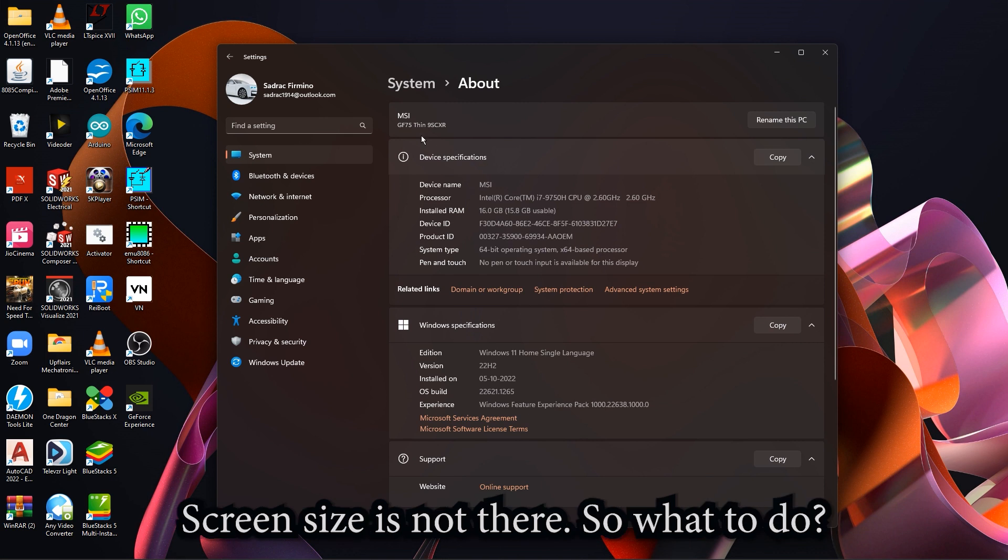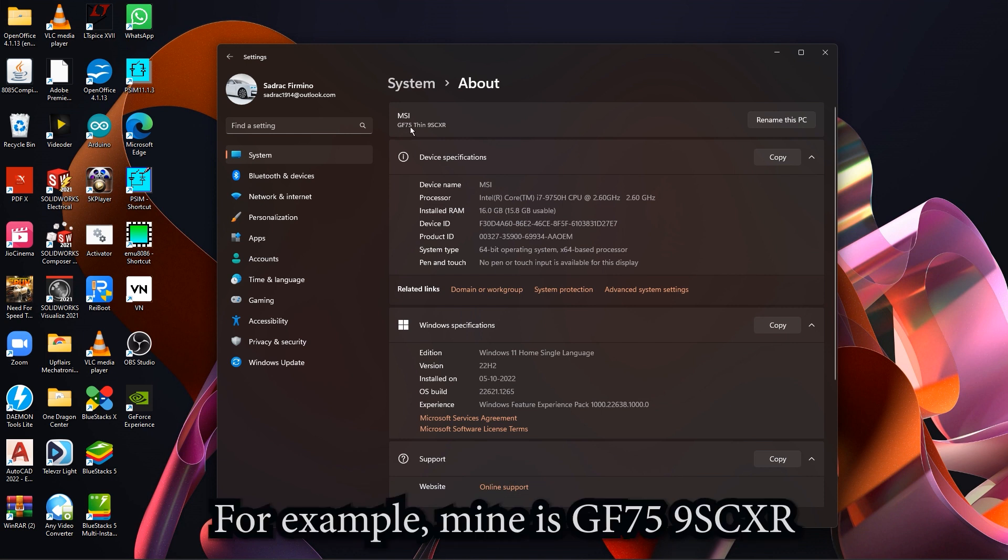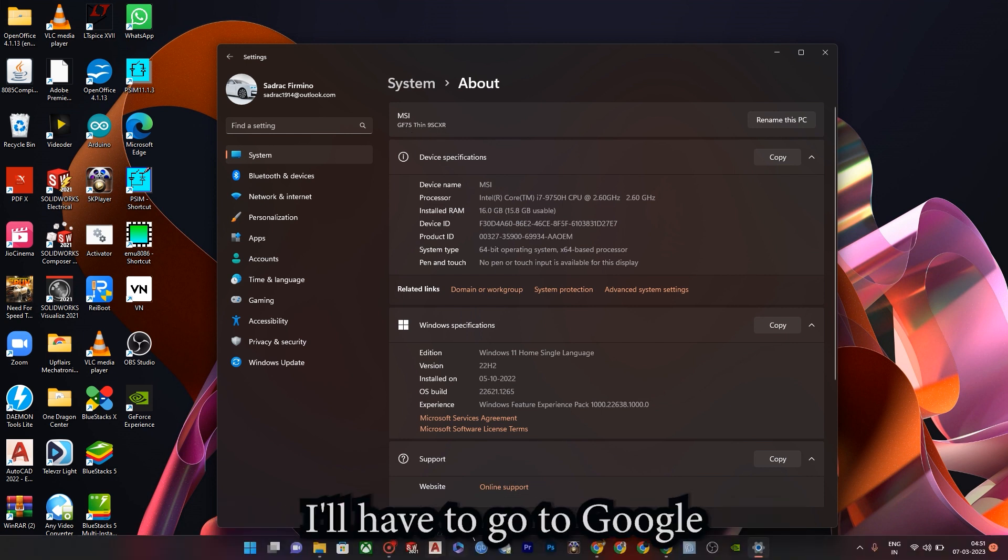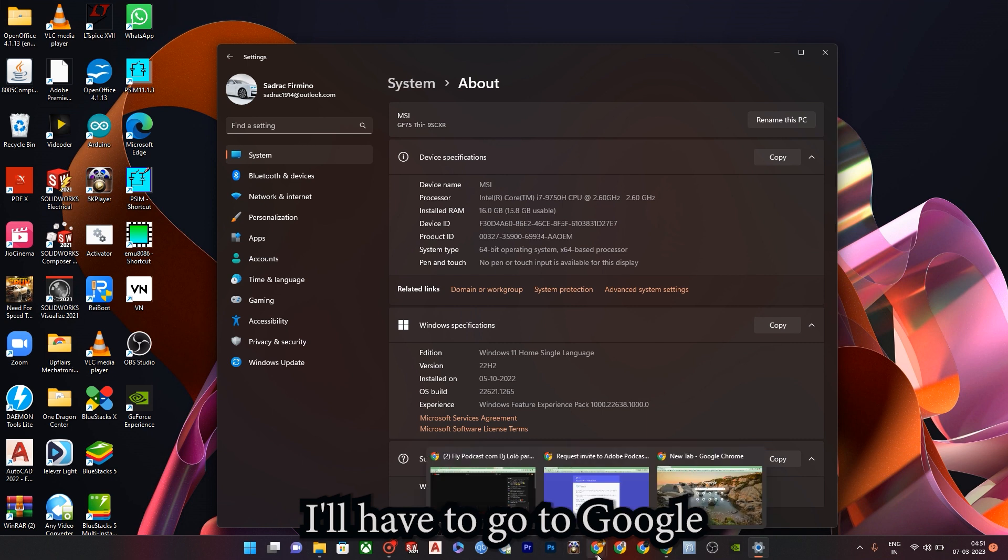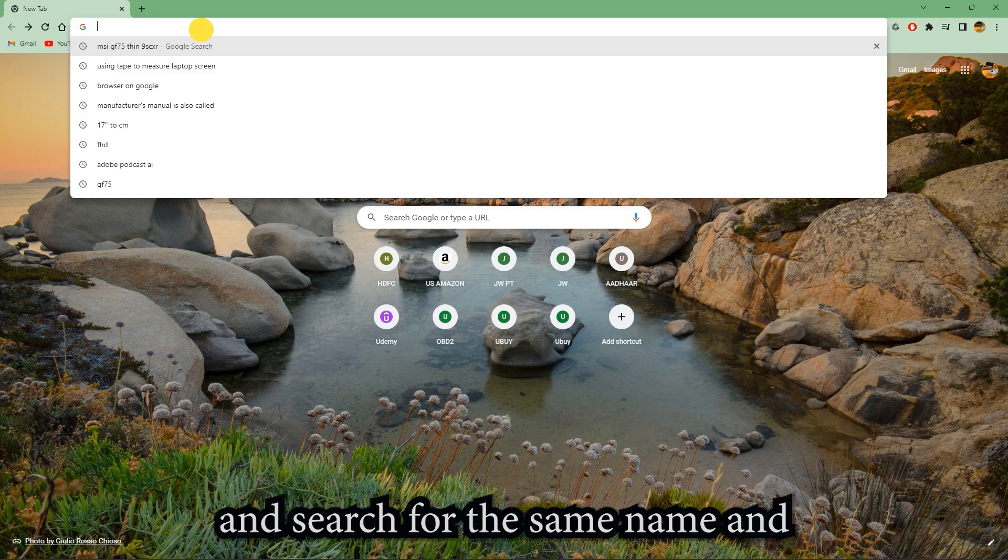You have to check the name of your laptop. For example, mine is GF75 Thin 9SCXR. I'll have to go to Google and search for the same name.